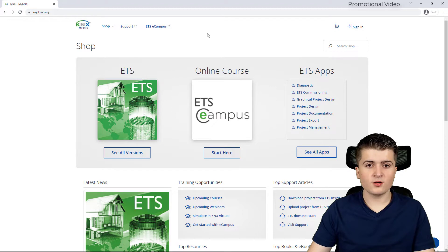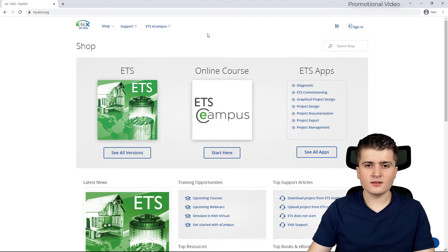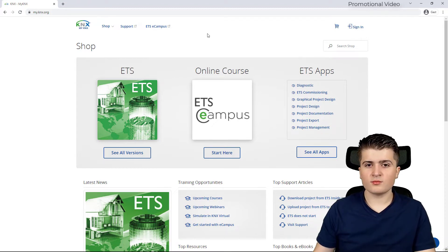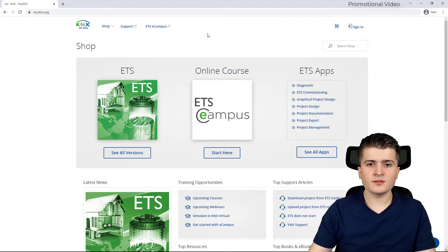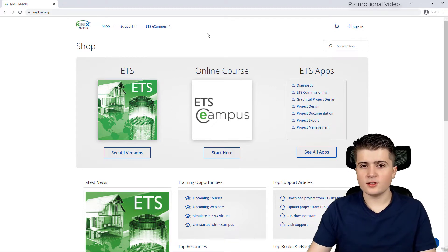In this store you can buy KNX licenses as well as apps and additional information.